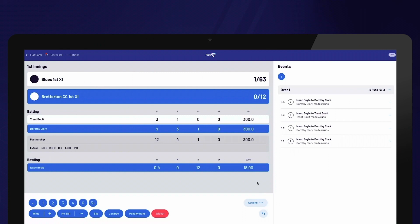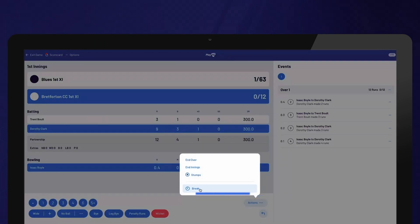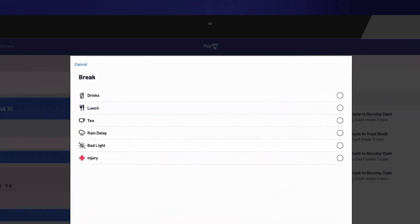To record a break in play, you can select Actions and then select Break. From there, you can apply the relevant type of break, such as rain delay, lunch break, tea break or any other applicable break during the game. This information will be displayed on public apps and integrated streaming services, keeping the audience informed about the break in play.